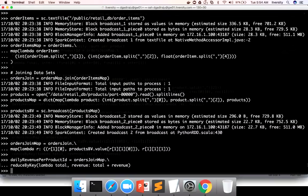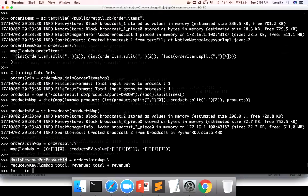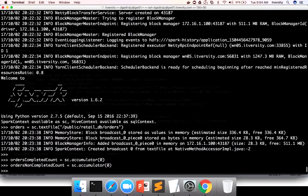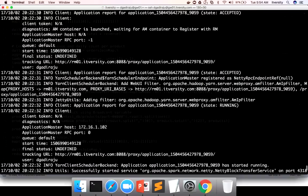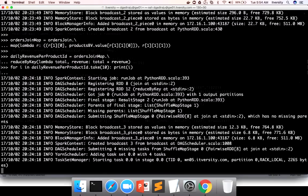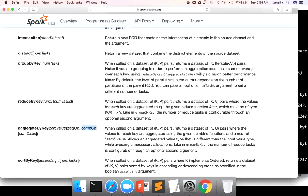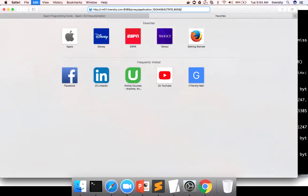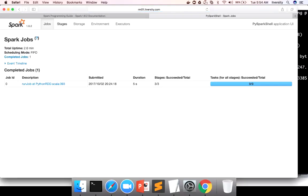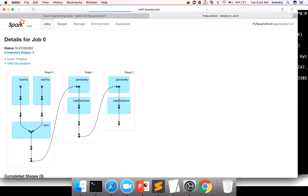Once the join is done, I can run this code. Now for this, I am invoking the action so that we can actually execute the DAG on daily revenue per product ID. And let me copy the tracking URL for this session. And hit enter. And go to the browser. Open new tab. Paste this. And see the DAG.